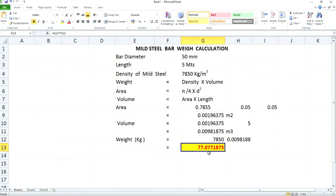So approximately you can say it is 77.1 kg. This is how you calculate the weight of a mild steel bar. I do believe that you might have enjoyed this video session, and if you find it useful, please do like, share, and comment. I will be happy to assist you always — thanks for watching this video.